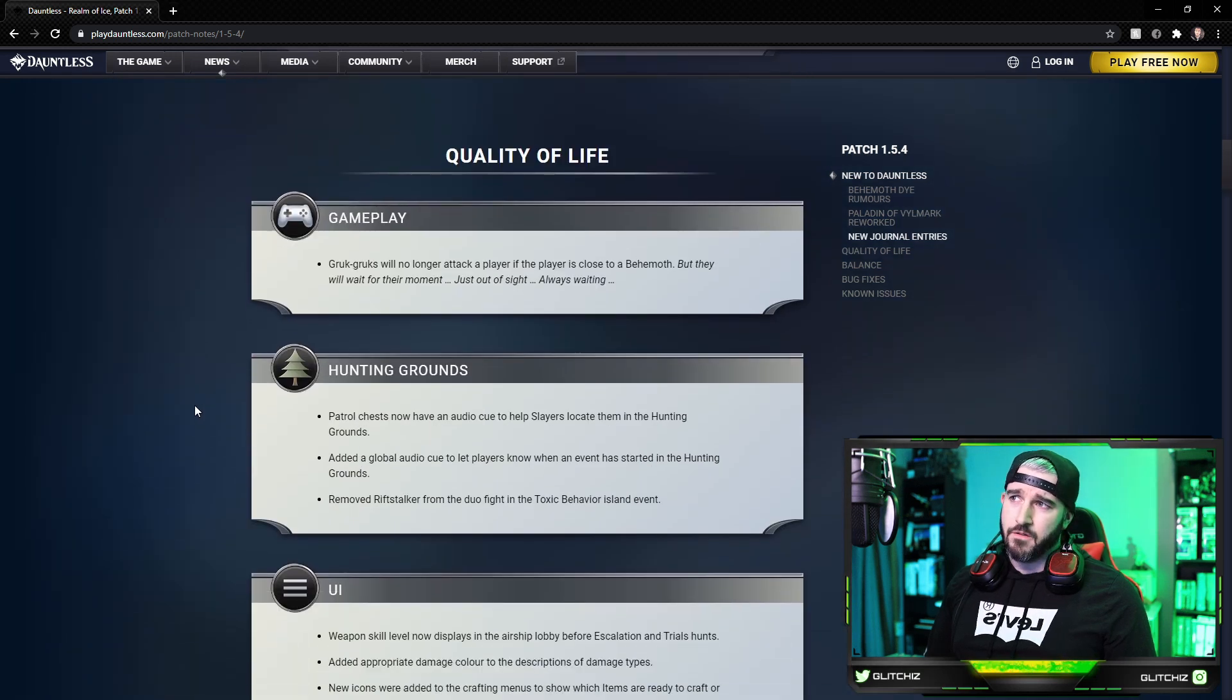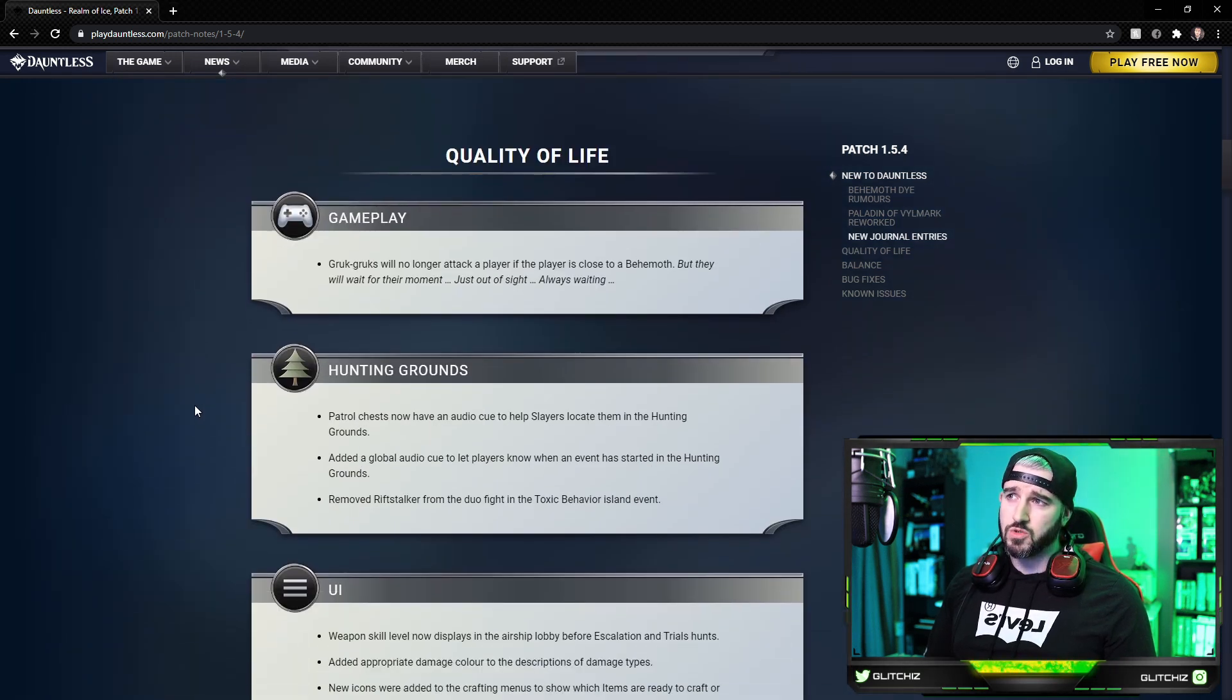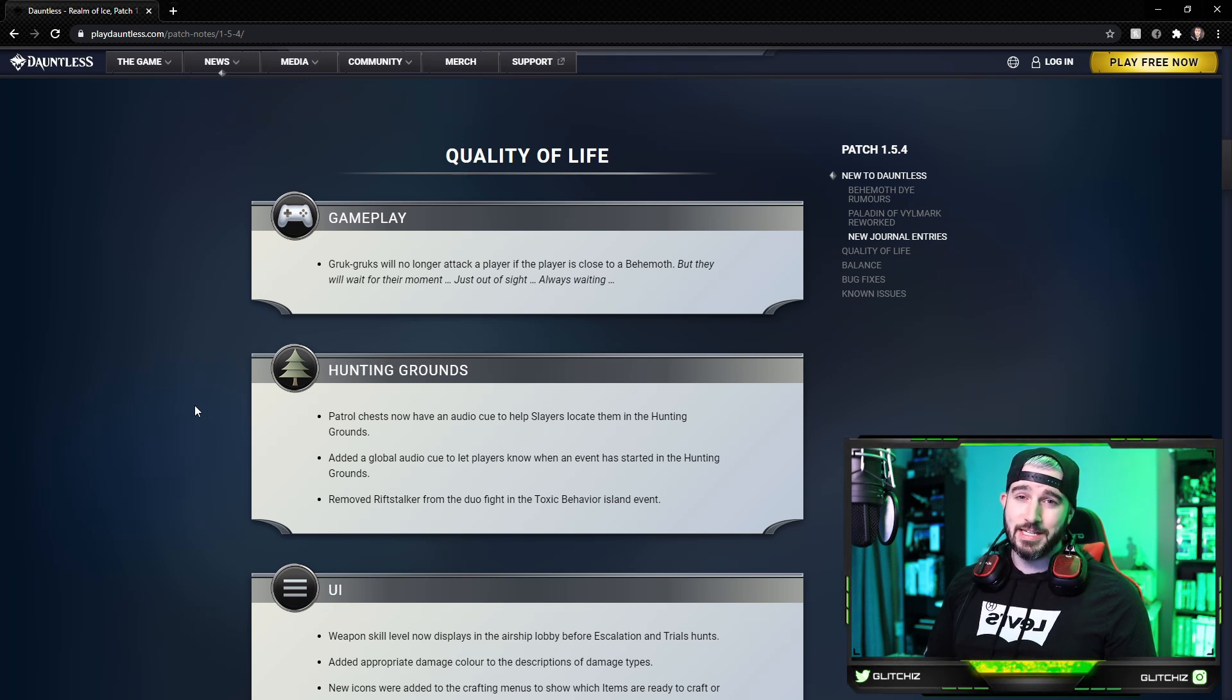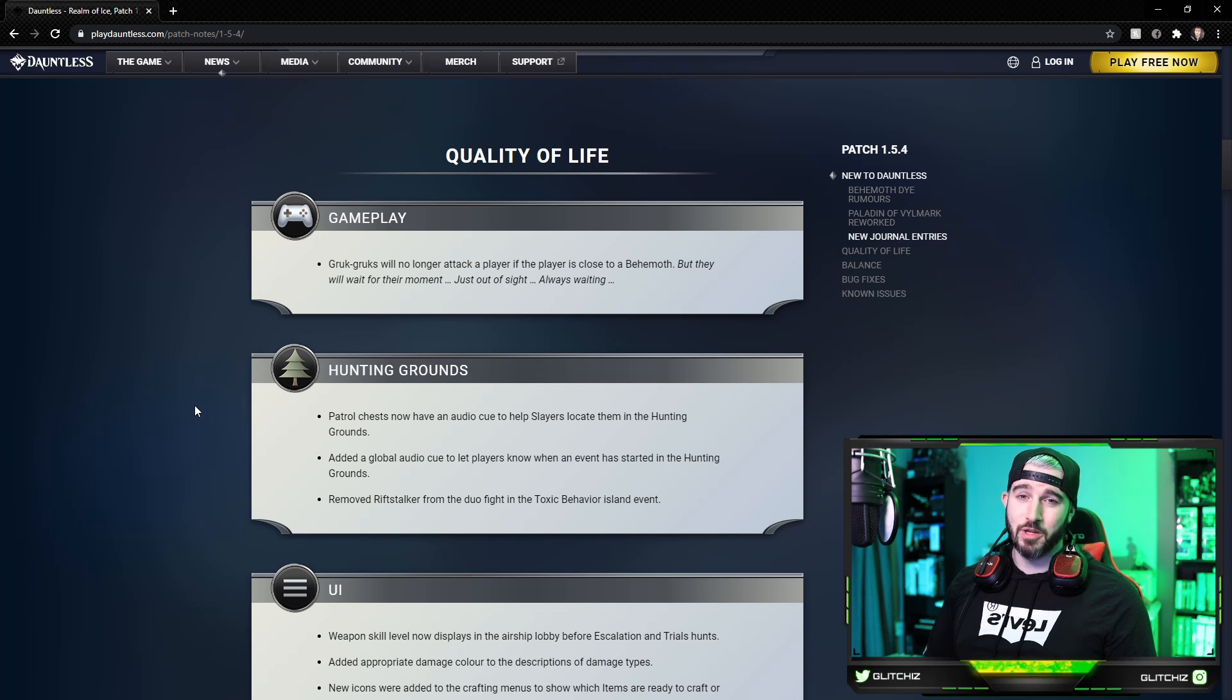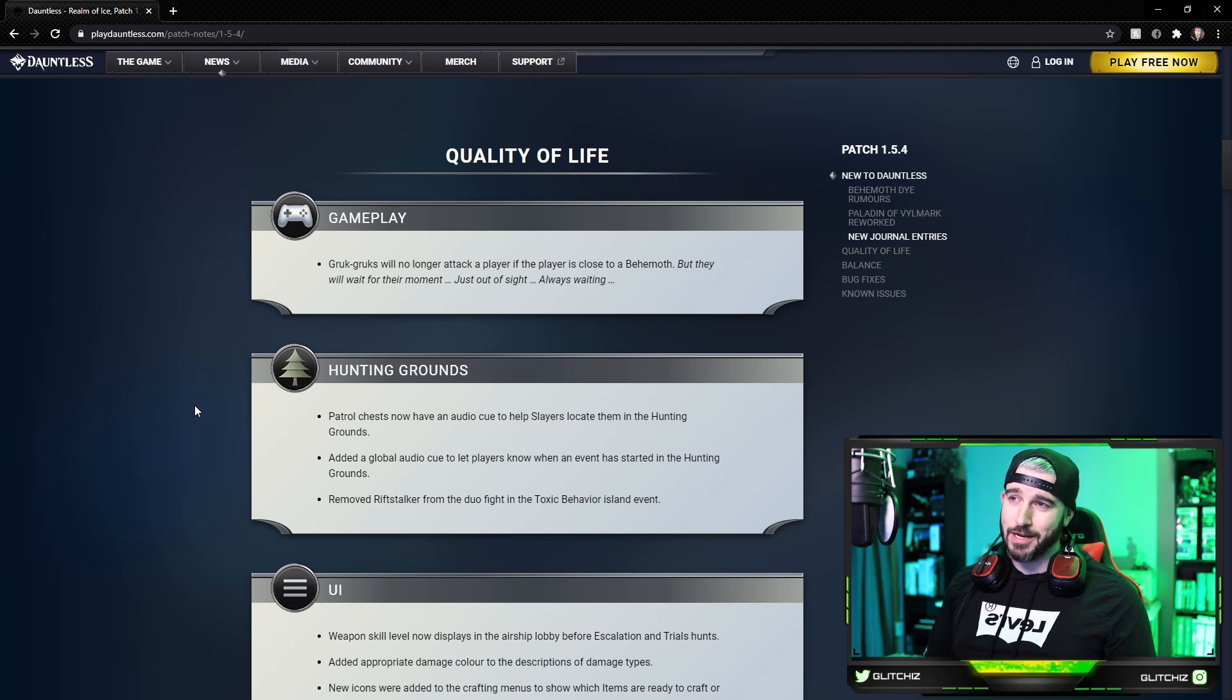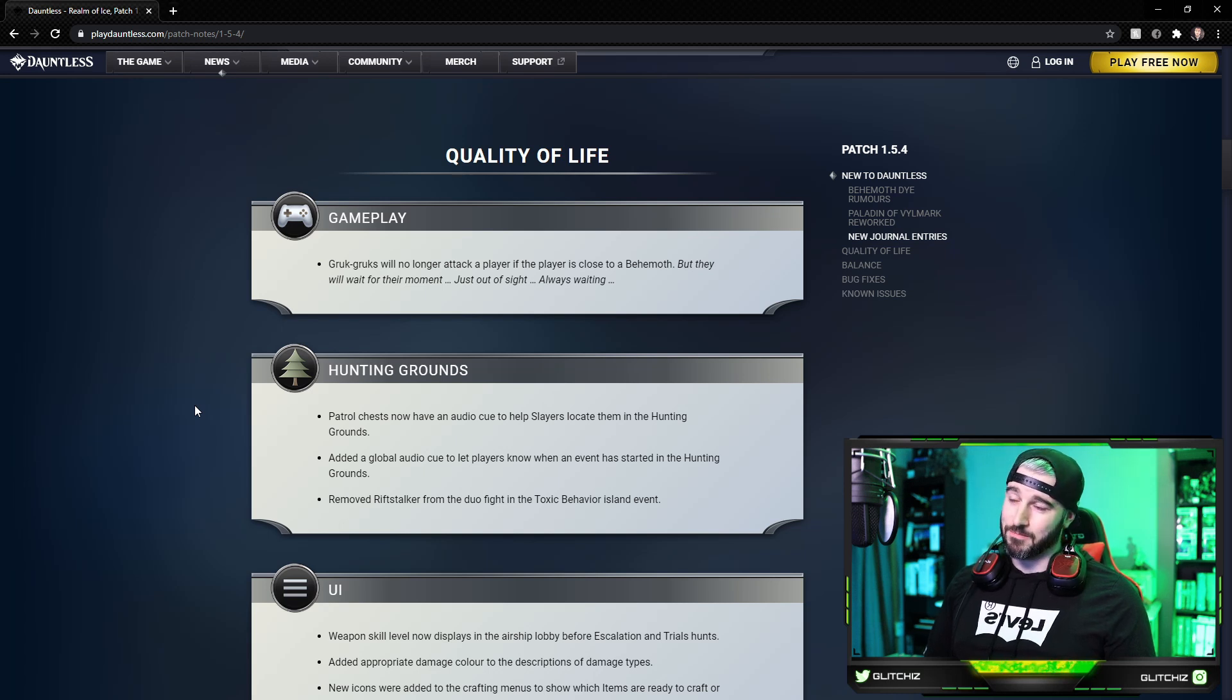For quality of life updates for gameplay, Grucks will no longer attack a player if they are close to a behemoth. This is amazing, I can't even count how many times I got flanked by a random rolling pig. But they will wait for their moment just out of sight, always waiting. Pretty funny there, definitely good change of pace for gameplay there.